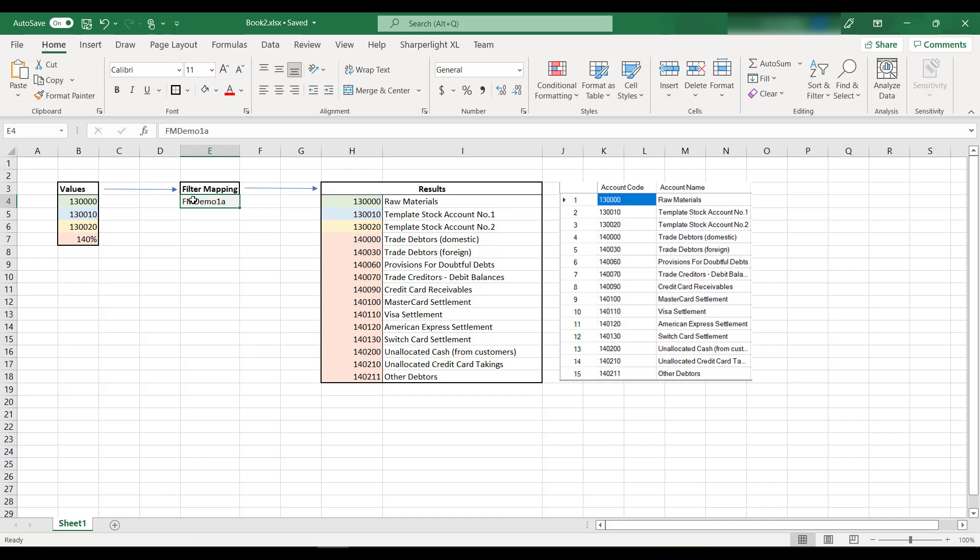This should make it easier to create reports. It's also worth noting that filter mappings can have conditional rules. For example, if an account had different account codes across multiple companies, you could create a condition that selected the correct account code for the company.